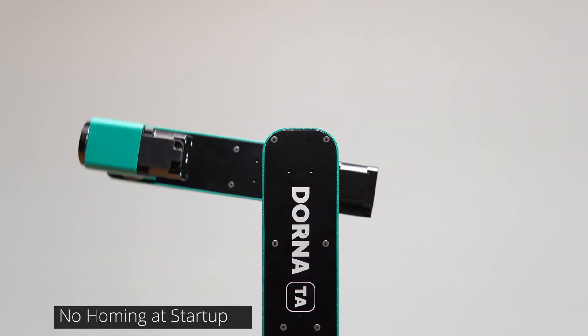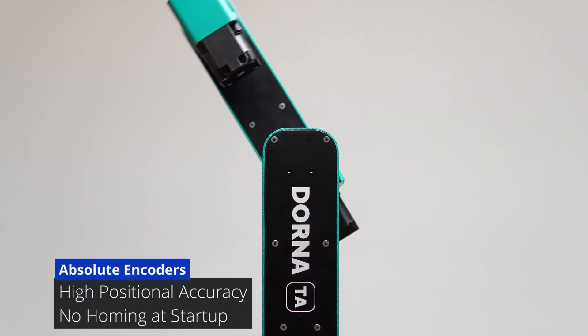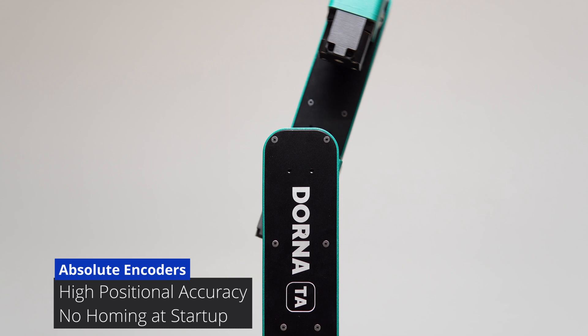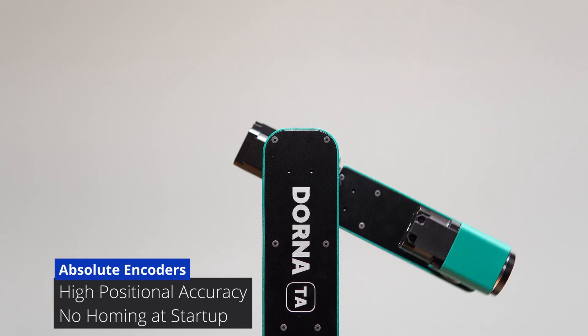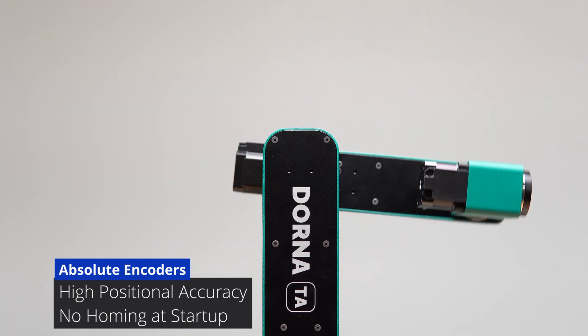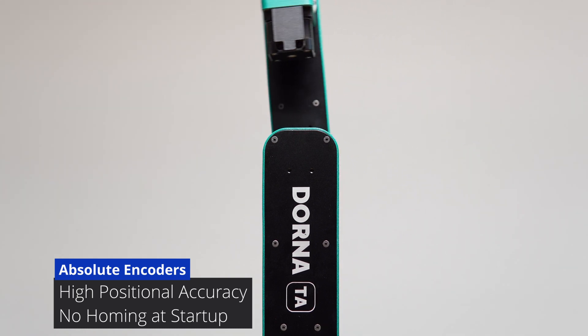Each joint is equipped with a high-resolution and absolute encoder, delivering high positional accuracy and also eliminating the need for homing at startup.